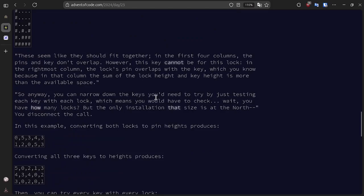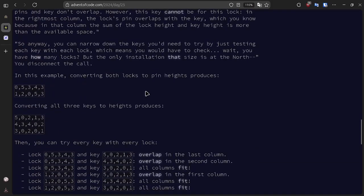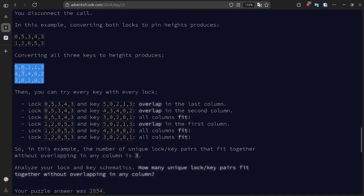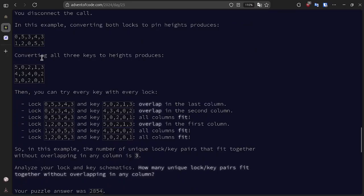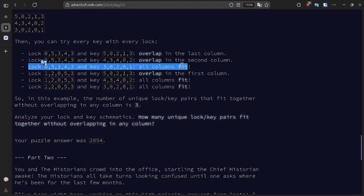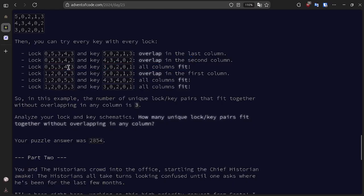We want to narrow down the keys that we need to try by testing each key with each lock. If we convert both locks to pin heights and all three keys to key heights, we get these five values. Then if we try every combination, we can see that there are three lock and key combinations where all columns fit. Note that this does not mean that the key and the lock actually line up, it just means that there is no overlap. So we want to see how many possible combinations don't overlap.